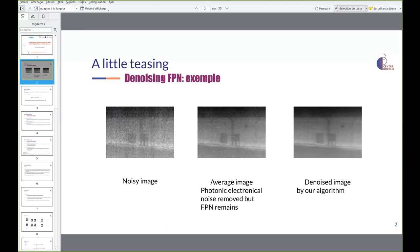You can see on the left a noisy image that contains several types of noise, not only FPN. In the middle, an average image where photonic and electronic noise were removed but FPN remains. On the right, the FPN was removed by our algorithm.